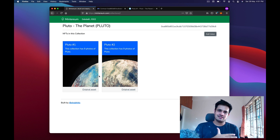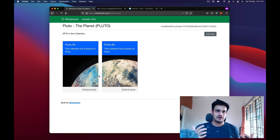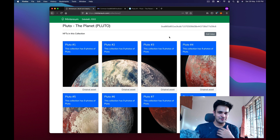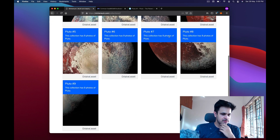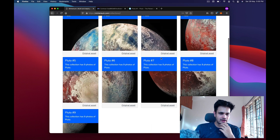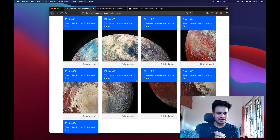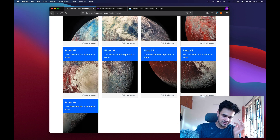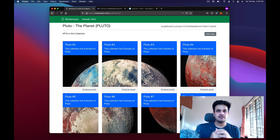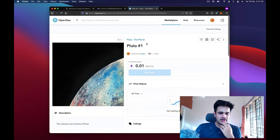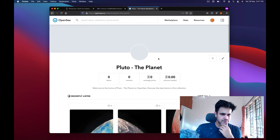After adding all nine off camera, we now have all nine photos. They're not lining up perfectly because the grid is four columns wide, but you can use your imagination. I go back to OpenSea and check the Pluto The Planet collection — all nine are there.